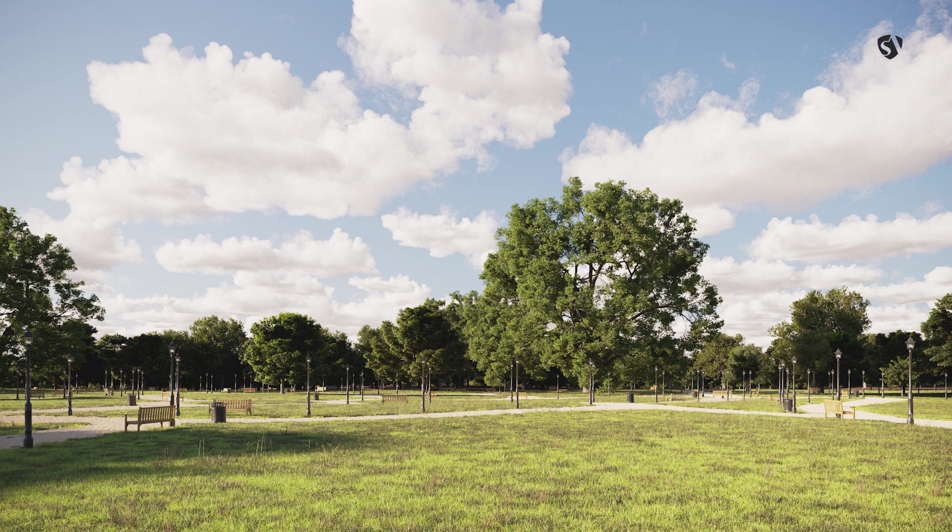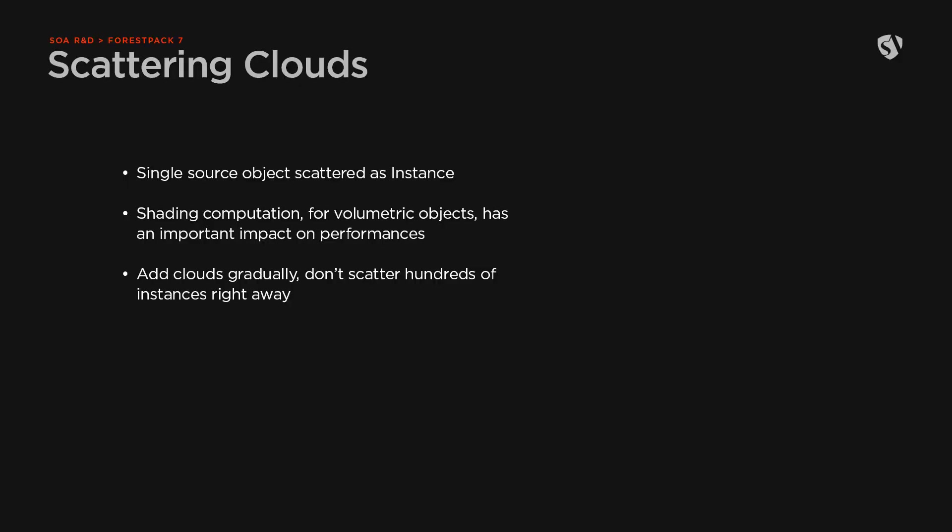A word of caution when scattering volumetric objects. Even though all the clouds we have in the scene are instances of a single source object, the shading computation during rendering will have a big hit on the performance. So be careful. Don't try to scatter hundreds of clouds right away, or your computer will likely freeze. I tried.